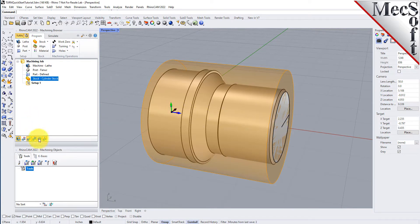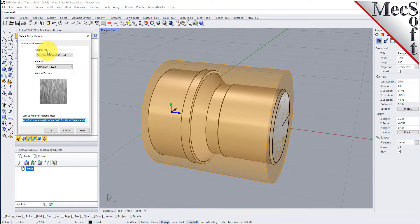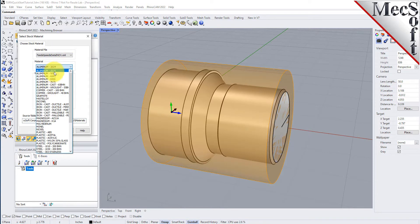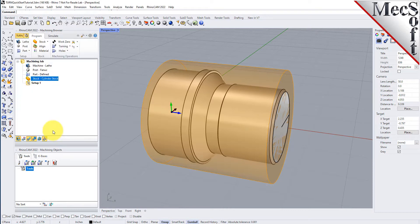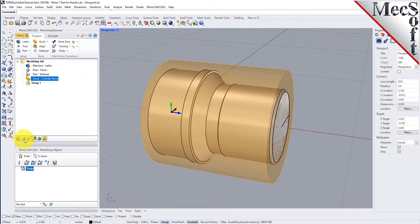Next, we'll set the material for the stock geometry. From the Program tab, select Material to display the dialog. For Material, select Aluminium-6061 from the list of available materials and then pick OK. If the material texture does not display on the stock, select the Material Texture Visibility icon located at the base of the Machining Browser.